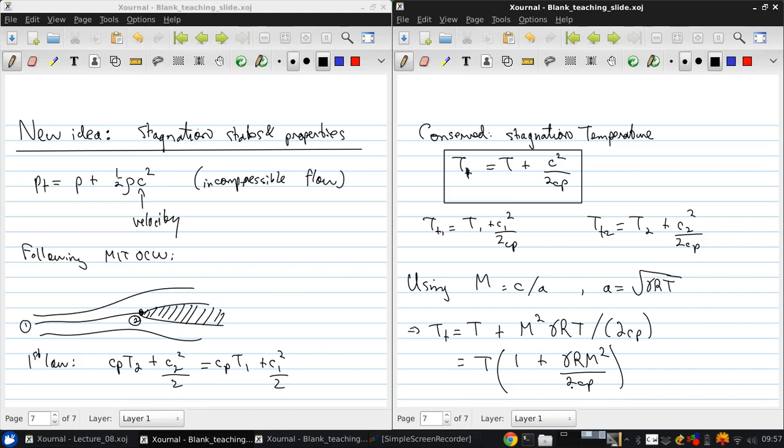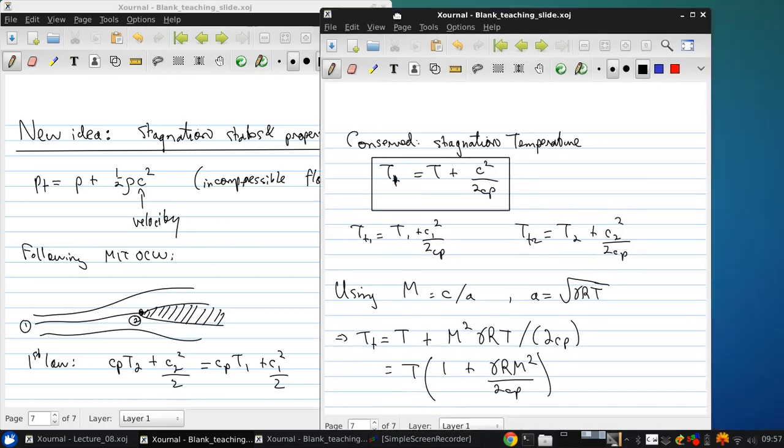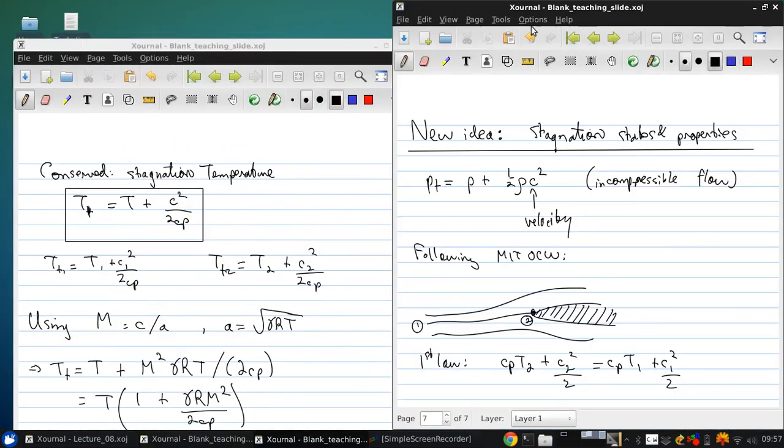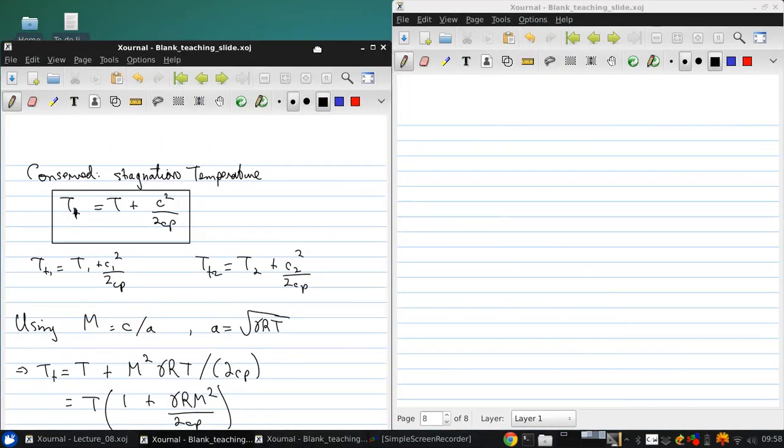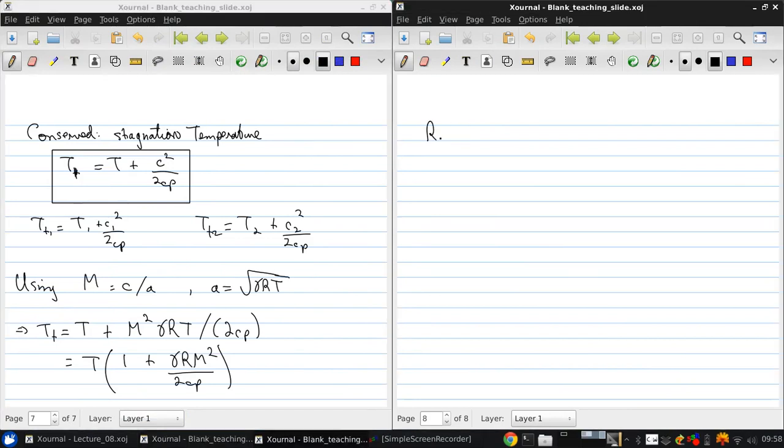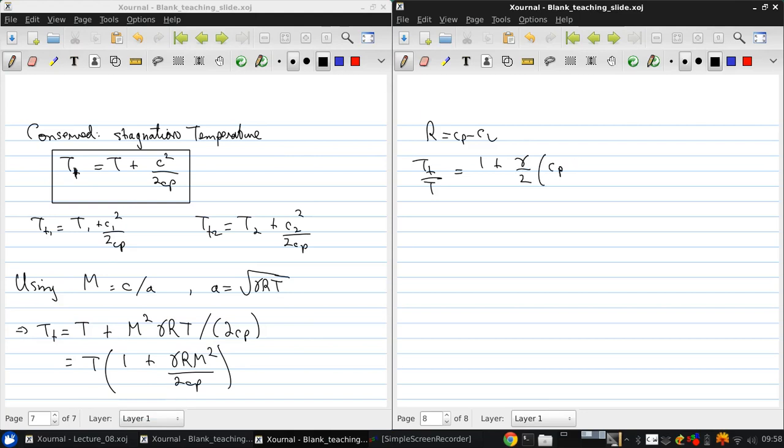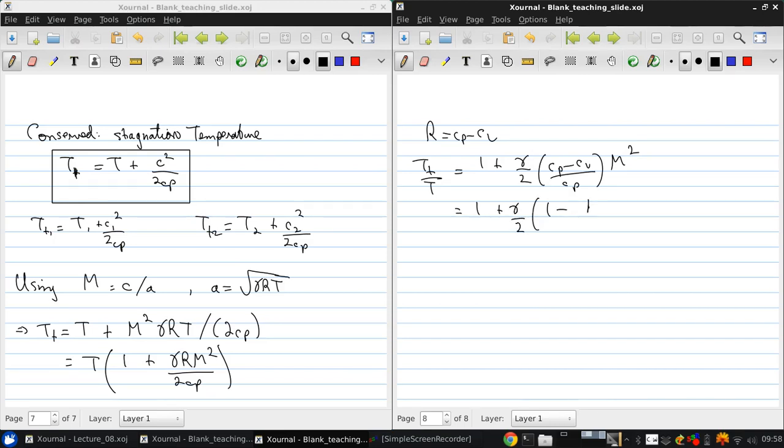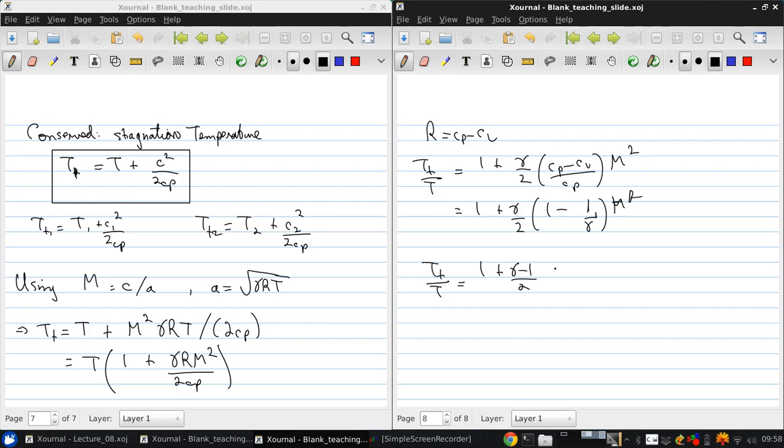So, gamma RT over 2Cp is basically a combination of properties of the gas. Since R is Cp minus Cv, we can write that Tt over T is 1 plus gamma over 2 times Cp minus Cv over Cp times M squared. And, if we simplify, we can get that Tt over T is 1 plus gamma minus 1 over 2 M squared.